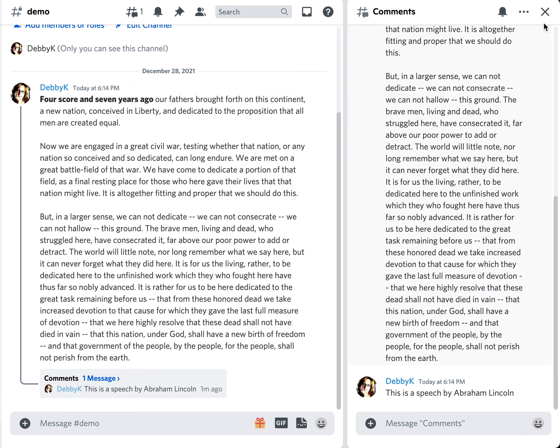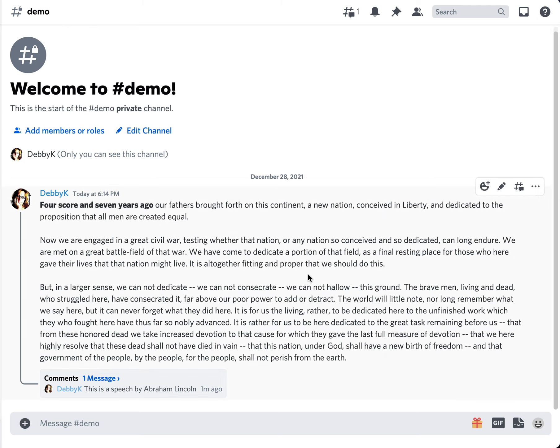Now, by default, the threads close in about 24 hours — they close automatically. However, you can always go back to the thread, post another message, and reopen it again.